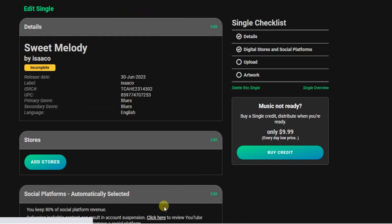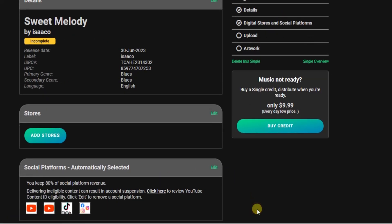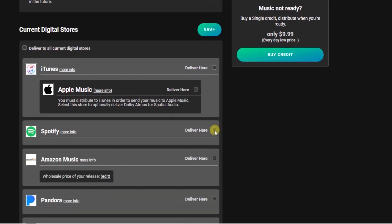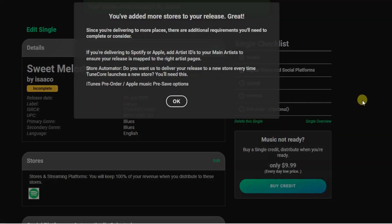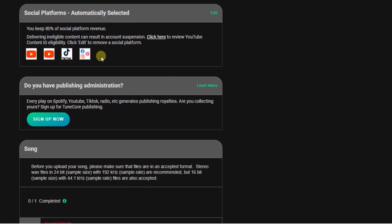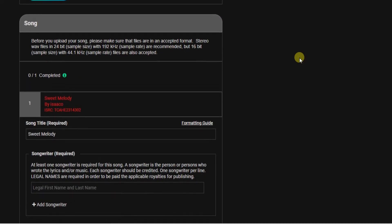Now you have to add a digital store. Tap on the 'Add Store' button and find the option to add Spotify — check that box so your song can be delivered on Spotify. Then save. Your song will also be delivered on social platforms like YouTube, TikTok, Facebook, and Instagram automatically.